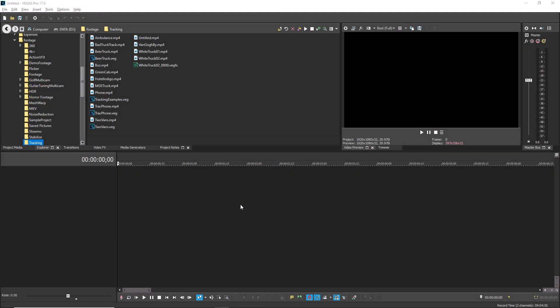Vegas Pro and Vegas Movie Studio enable you to solo video and audio tracks and quickly switch between the specific tracks you want soloed.